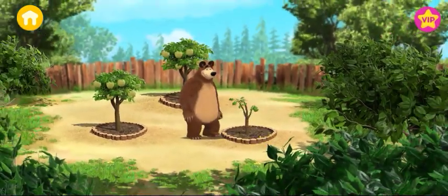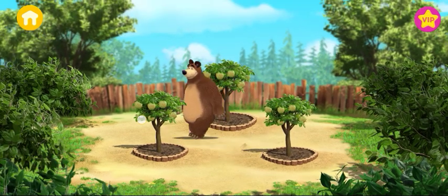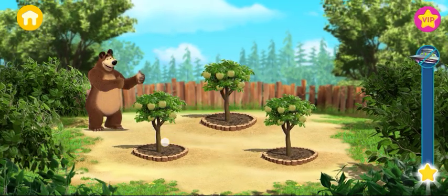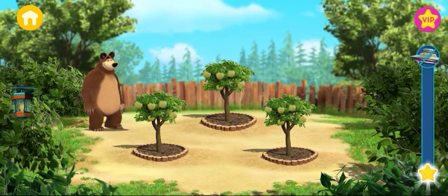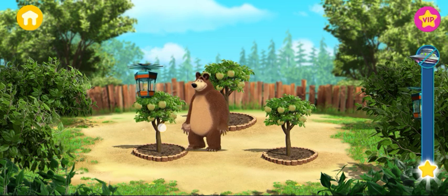Wow, how our trees have grown! Our crops are being stolen. Protect them.